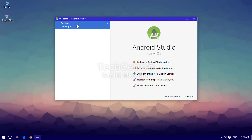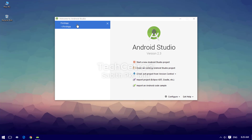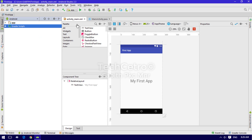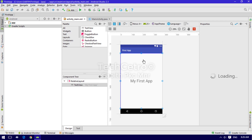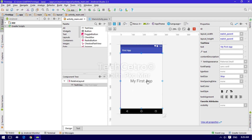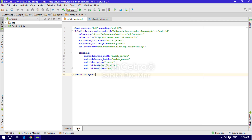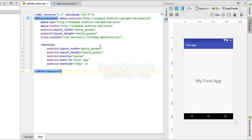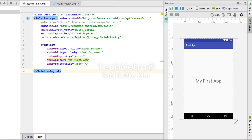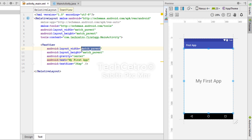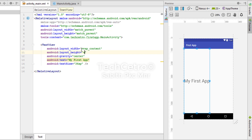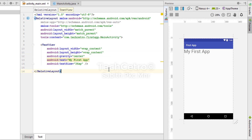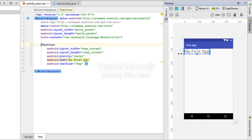Let's get started. I'm opening the last project, 'first app', in Android Studio. In the last lesson we discussed adjusting the TextView, so I'm going to the tags and changing match_parent into wrap_content. Now you can see the text came back to the starting point.